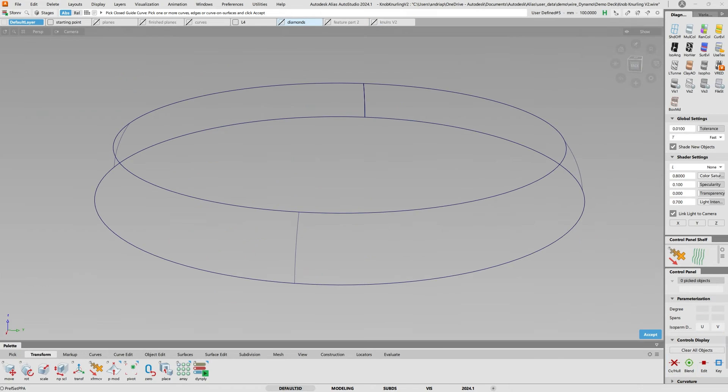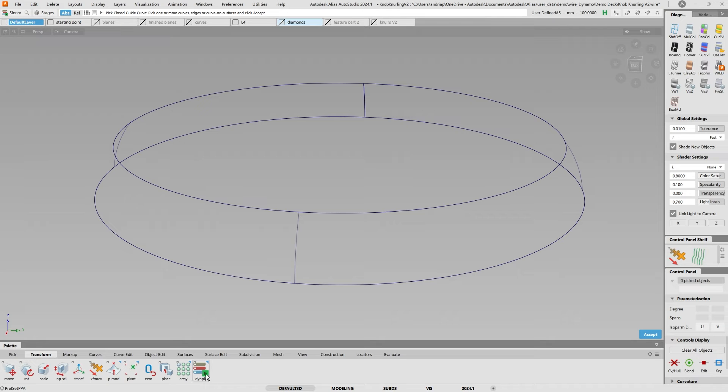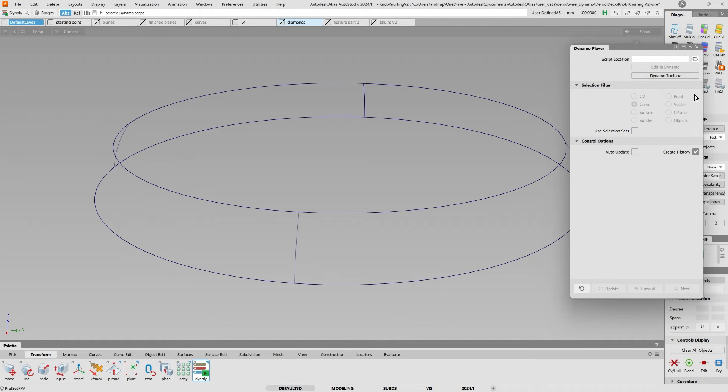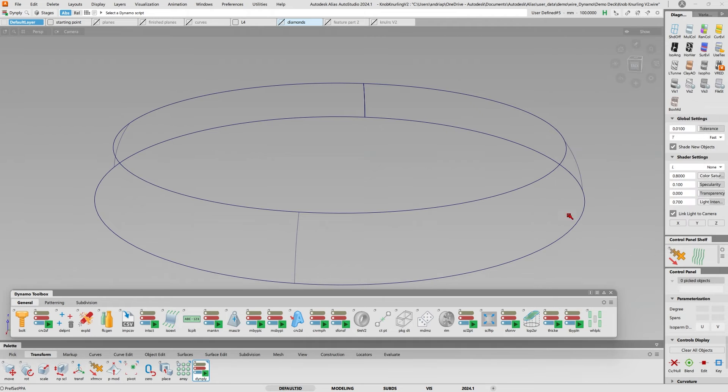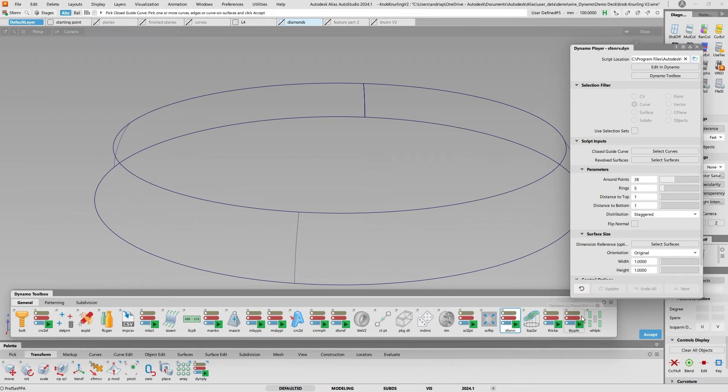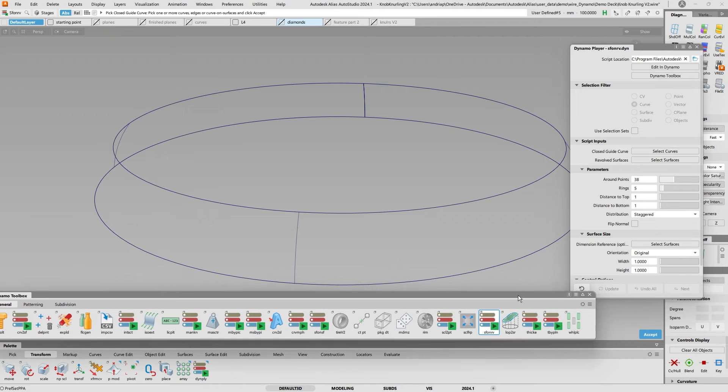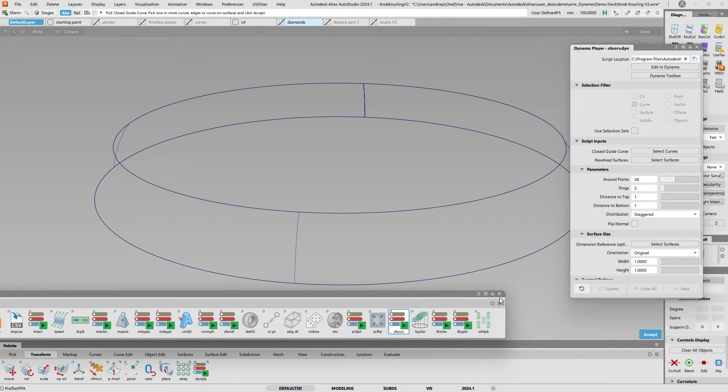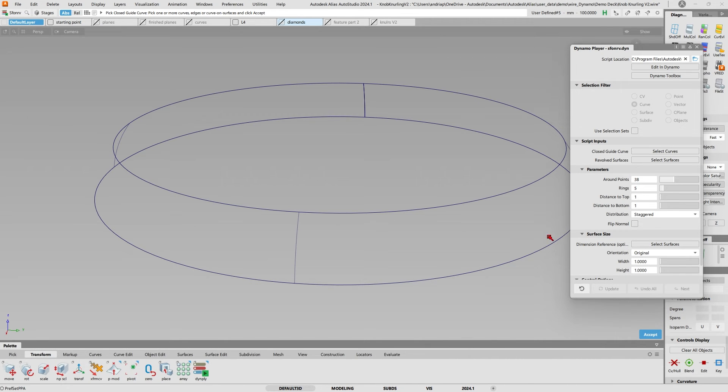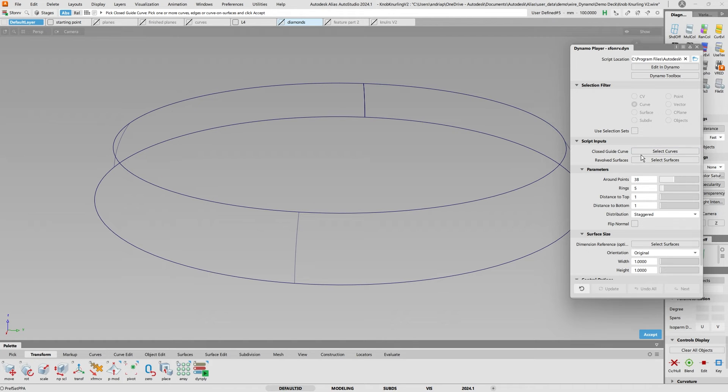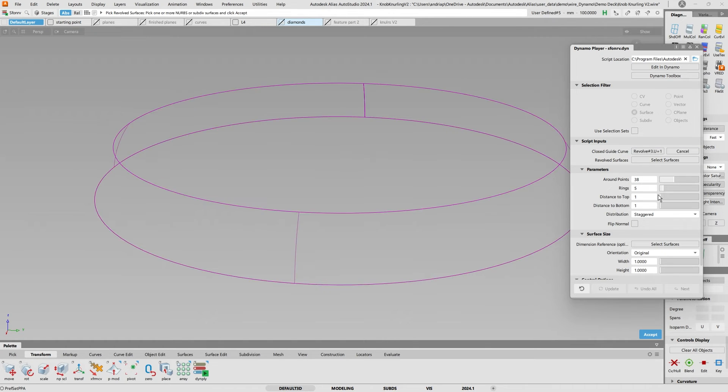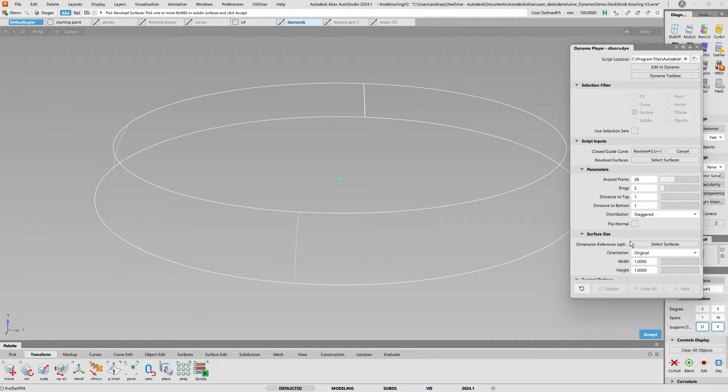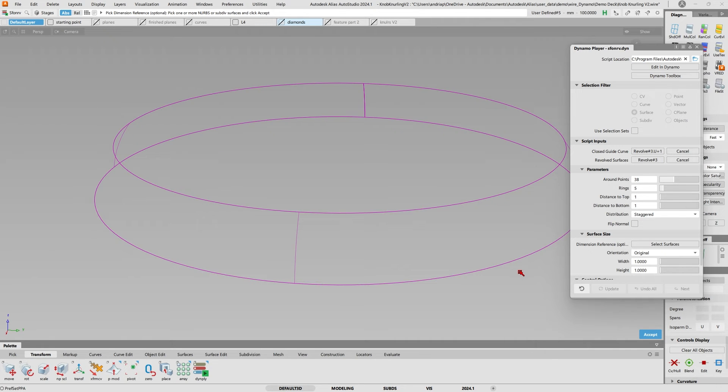One place where the feature modifier is really powerful is to do knurling. If I go into my palette and click on my player, go to the toolbox, in 24.1 there's a new script called Surface on Revolve. If I click it, I'm going to say which is the closed guide curve, the periphery of this curve. Select curve, select surfaces, and I'm going to leave the other ones as they are and accept and hit build.